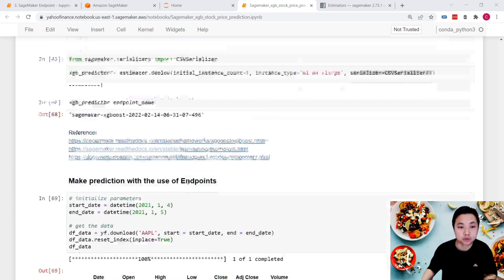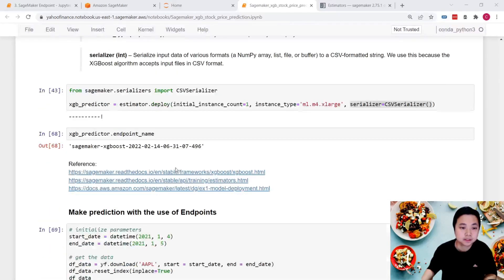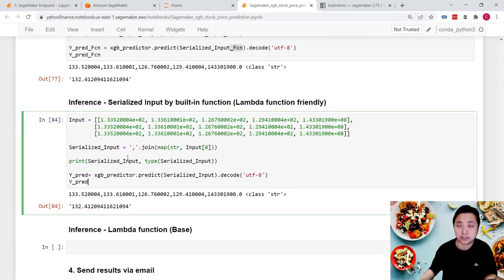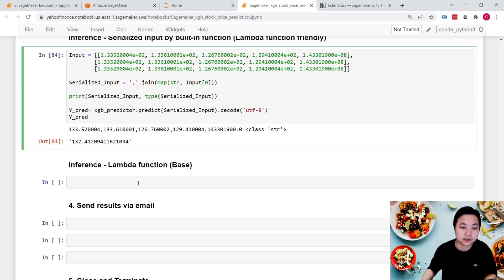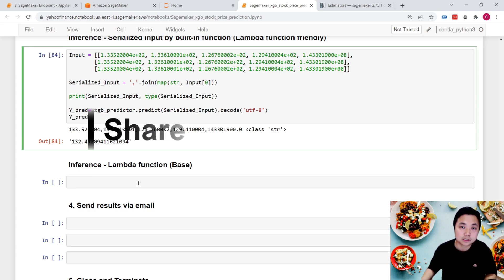That's it for this lesson. We learned how to deploy a trained XGBoost model as a SageMaker endpoint, and how to serialize inputs using both SageMaker functions and Lambda-compatible methods to make predictions. In the next lesson we'll learn how to build and set up Lambda functions in the AWS environment to connect to this endpoint. See you in the next video!